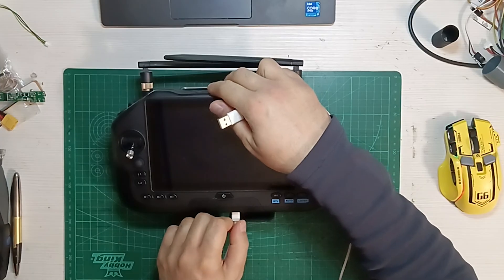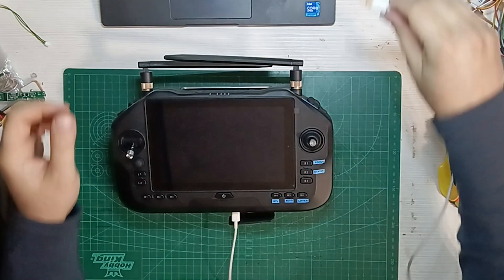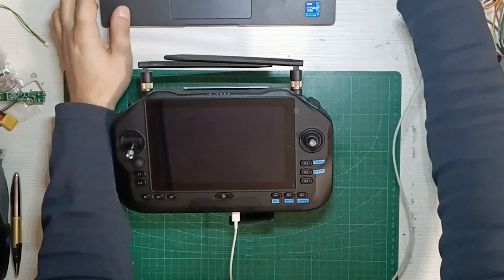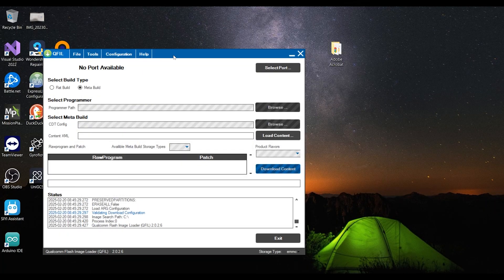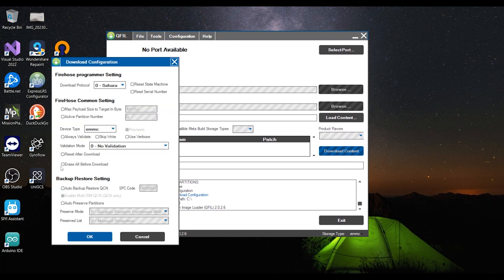Next, you will need to connect the UniRC radio to the computer via a USB-C to USB-A cable. In the QLIF app, go to Configuration and then Firehose Configuration. Make sure Erase All Before Download is not selected, then click OK.